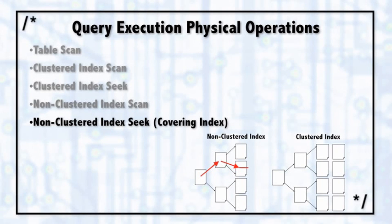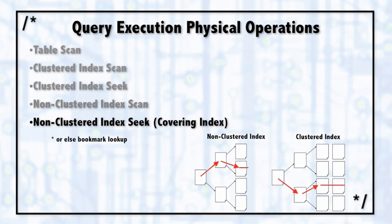I said there's two options with a non-clustered index. The first is that it serves as a covering index, and that's the ideal, that's what we want. The other option is if it fails to be a covering index, SQL Server will have to do a bookmark lookup.